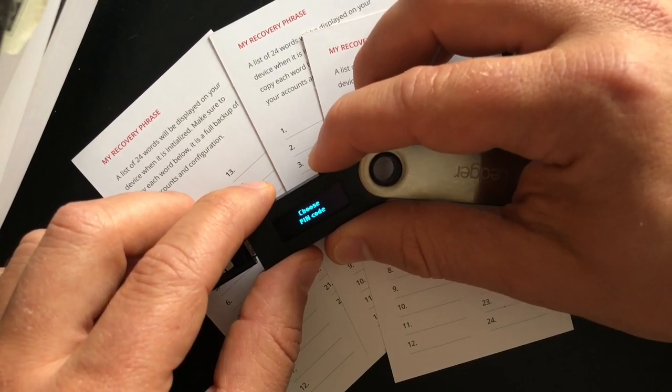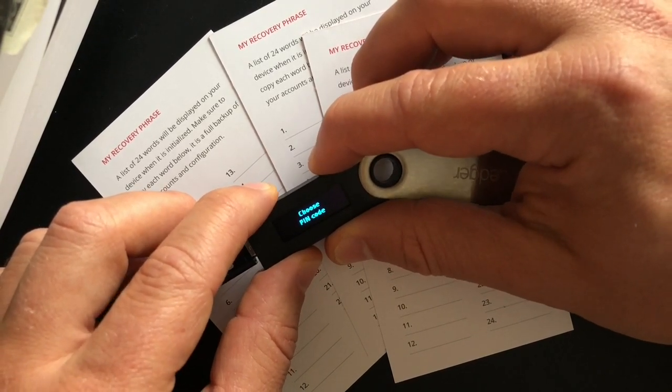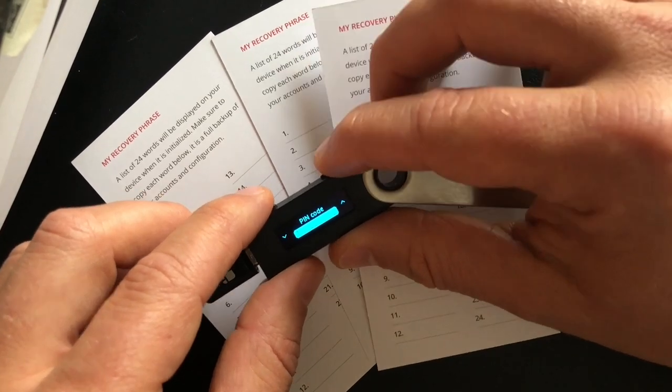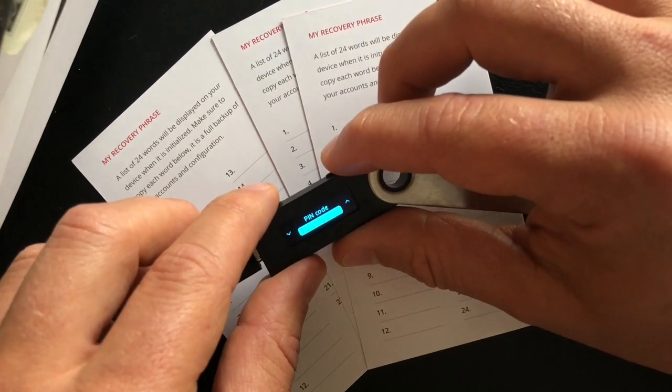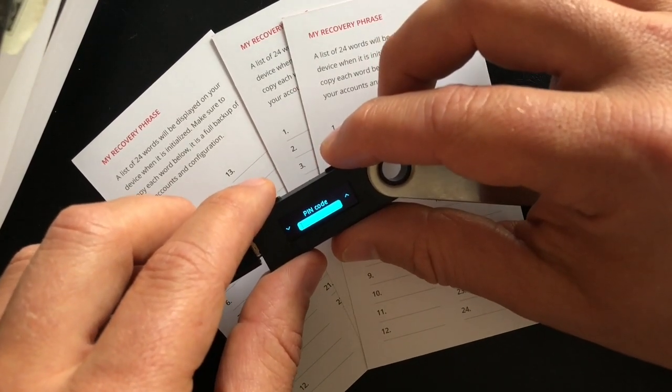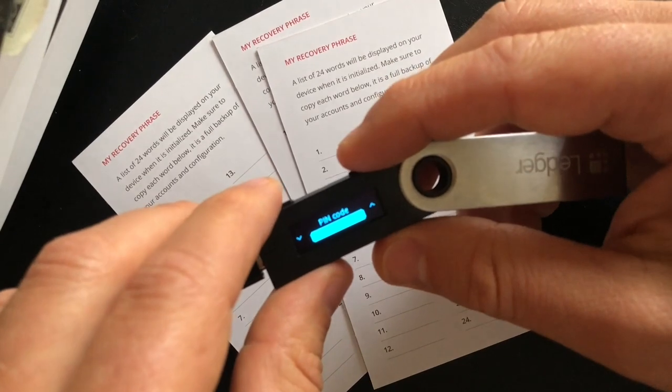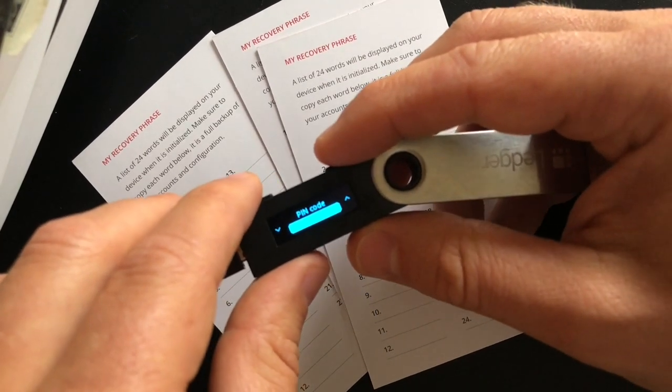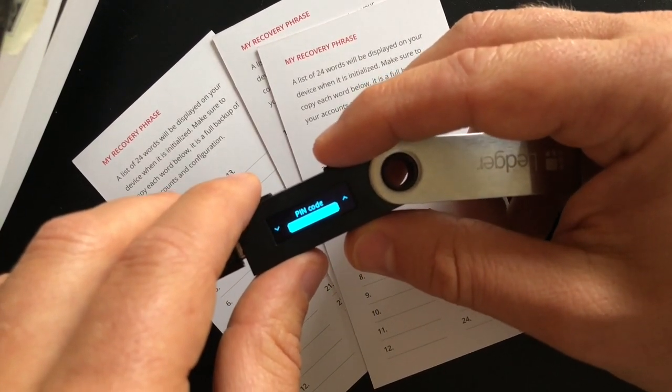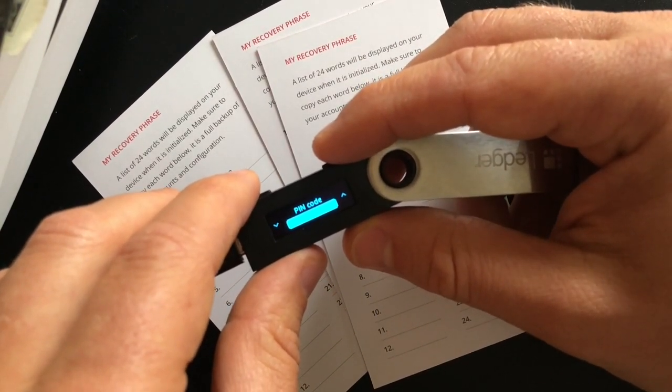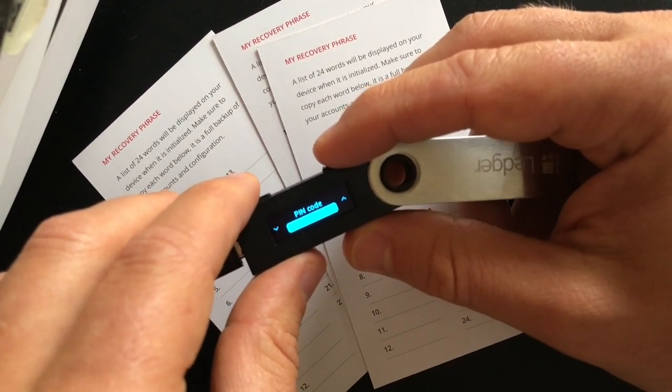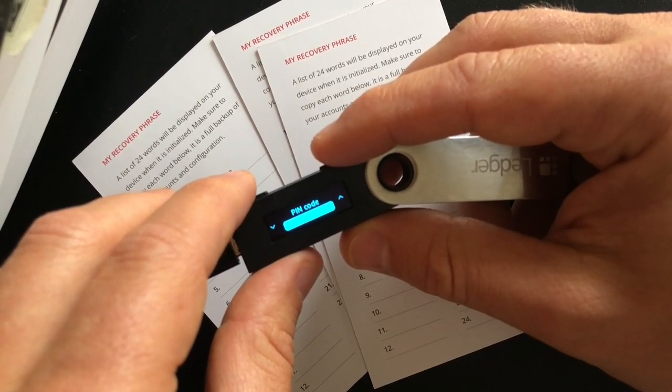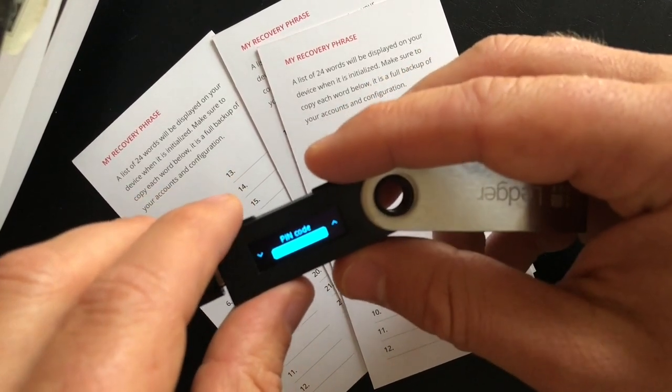Choose pin code. All right. Select again. All right. So I'm going to move this away, select my pin code and go from there. And then what it's going to do, it's going to have you put in the pin code again to verify it. The number you see there is not what I'm using.